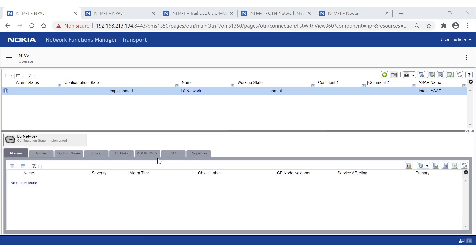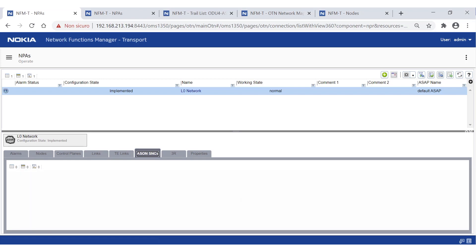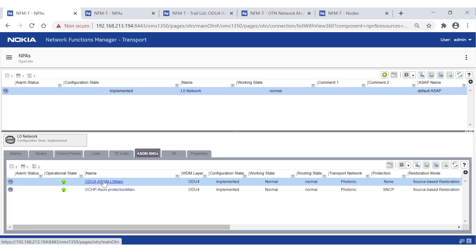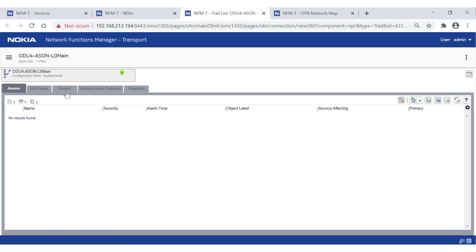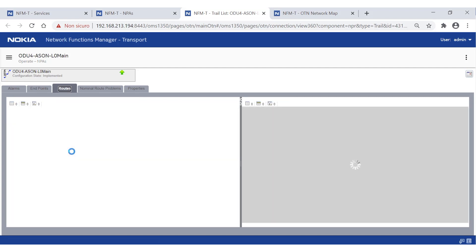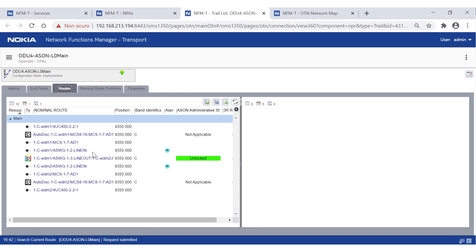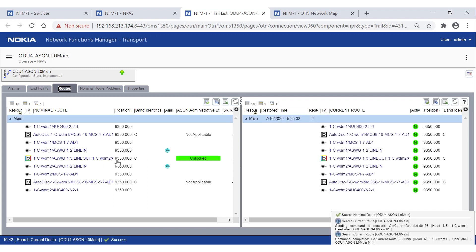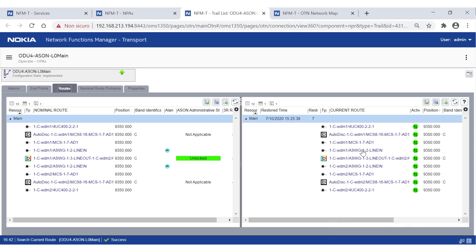At trail provisioning time, a nominal route is computed by NFMT. This can be visualized by opening the trail's table view. On the left, the list of entities used by the nominal path is shown. Note that when opening this view, the nominal route is shown immediately, as this information is retrieved from the NFMT database. The route actually used by the traffic is called the current route. If no failure is present on the nominal route, the two routes are identical. The current route can be seen from the same view, but on the right side.